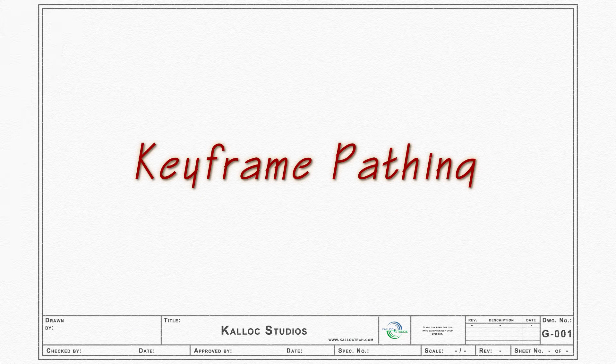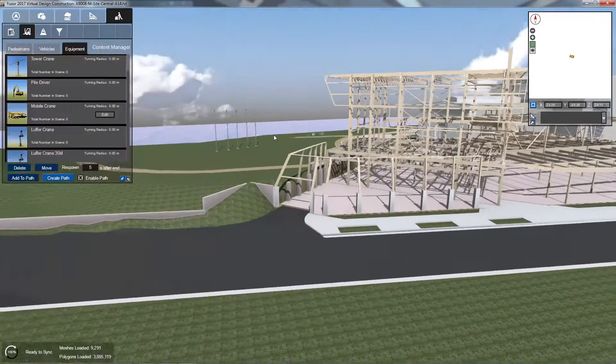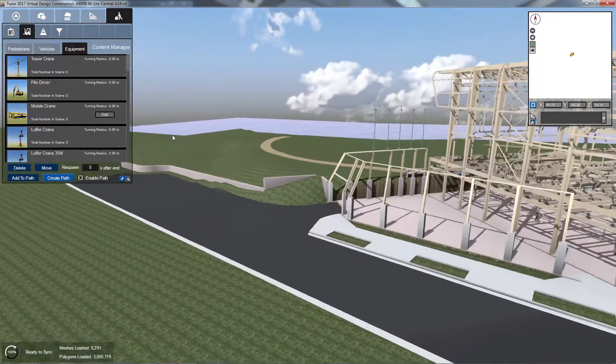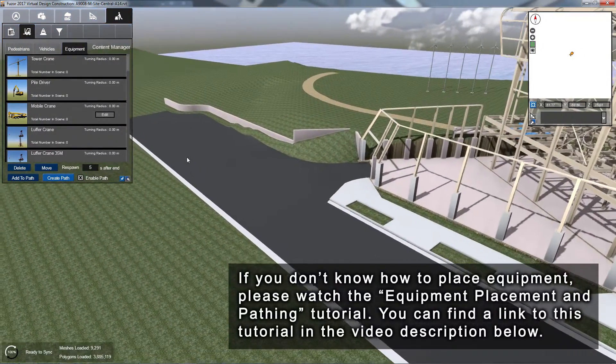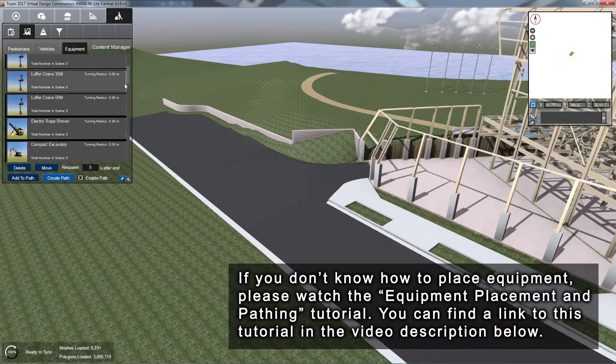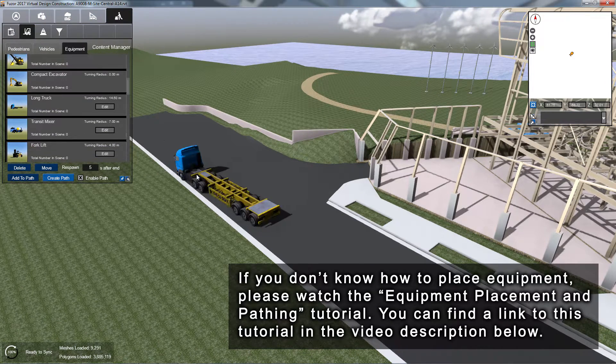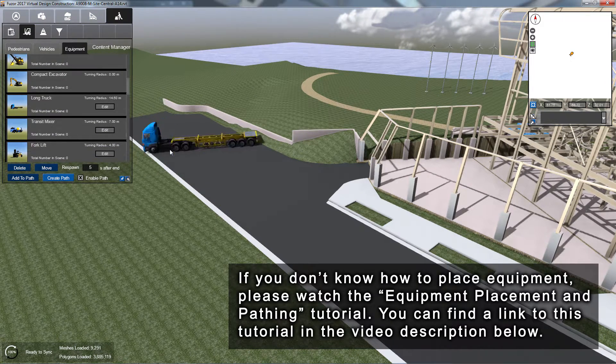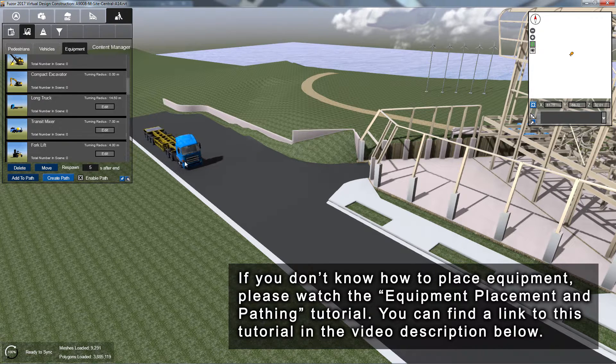Let's begin with keyframe pathing. We'll start by placing our equipment at its starting point. If you don't know how to place equipment, please watch the Equipment Placement and Pathing tutorial. You can find a link to this tutorial in the video description below.